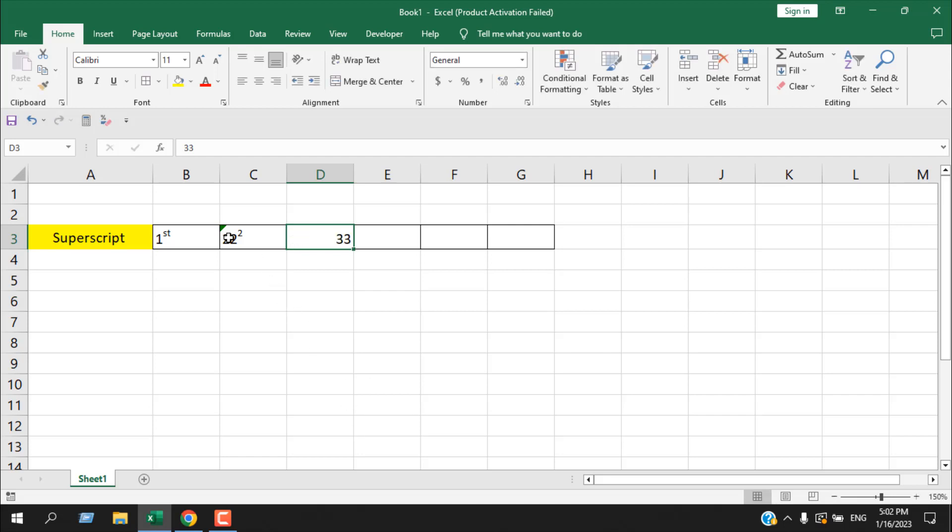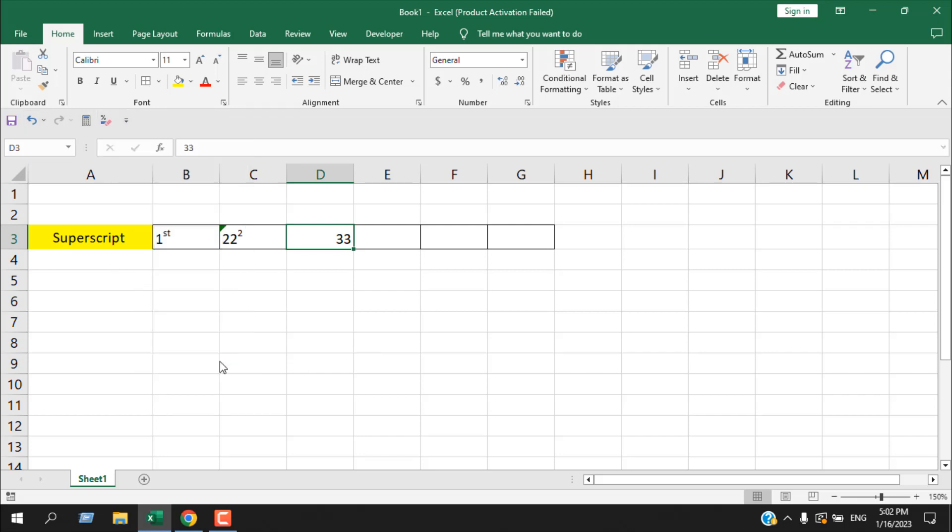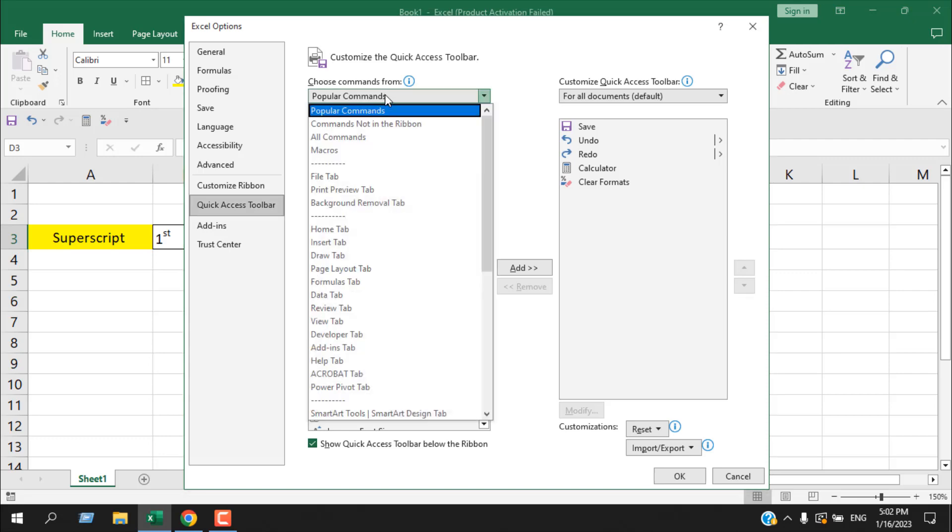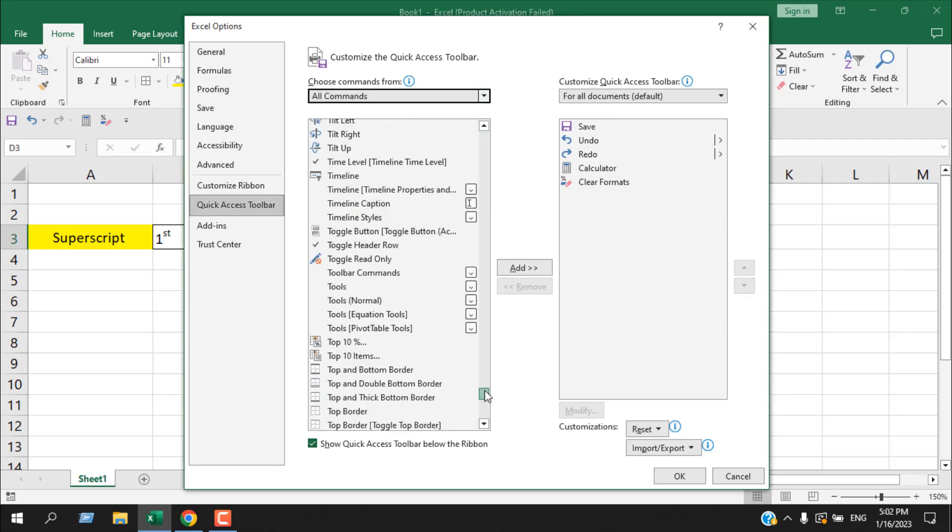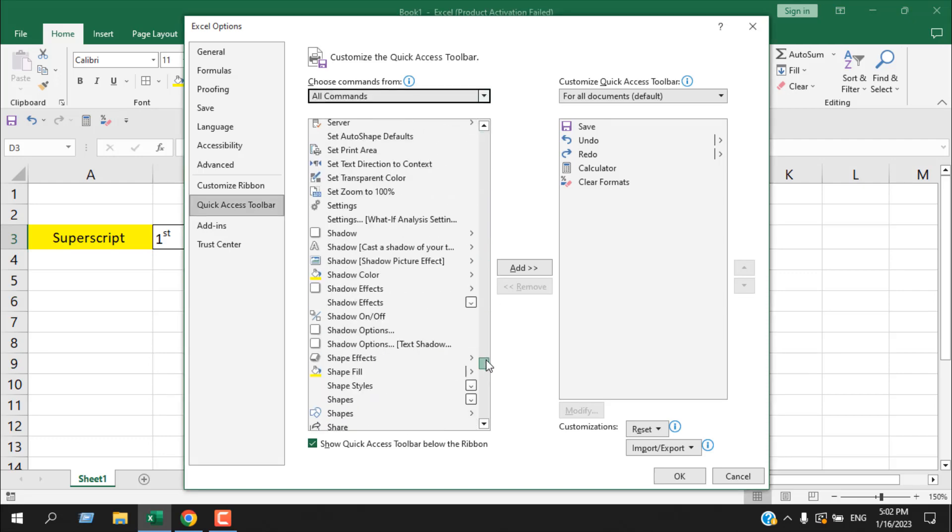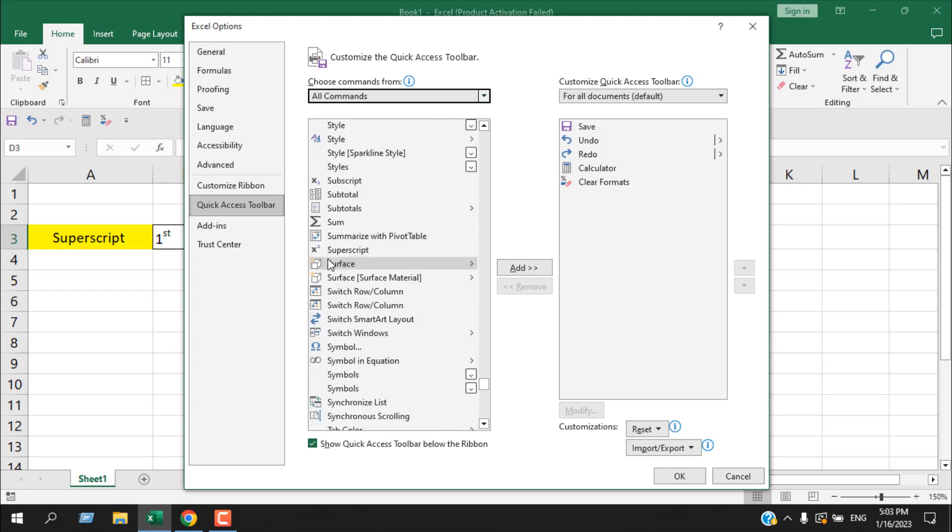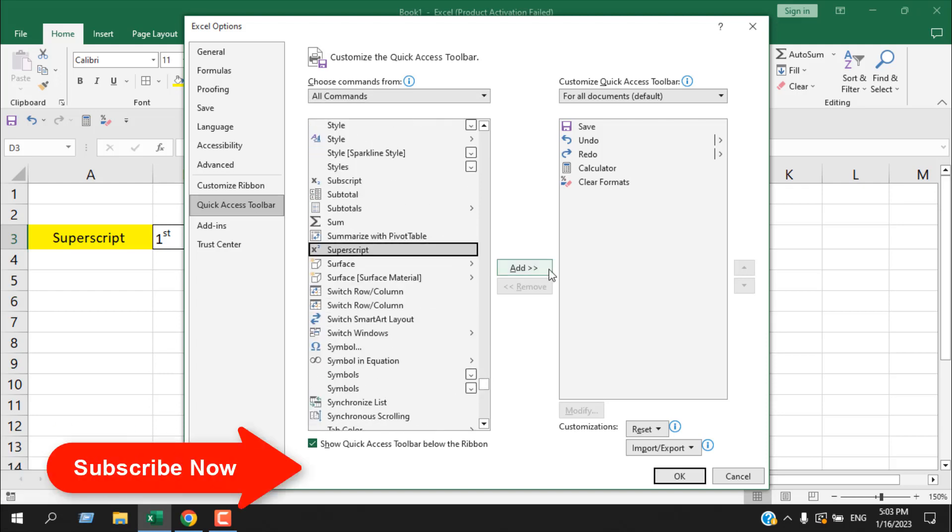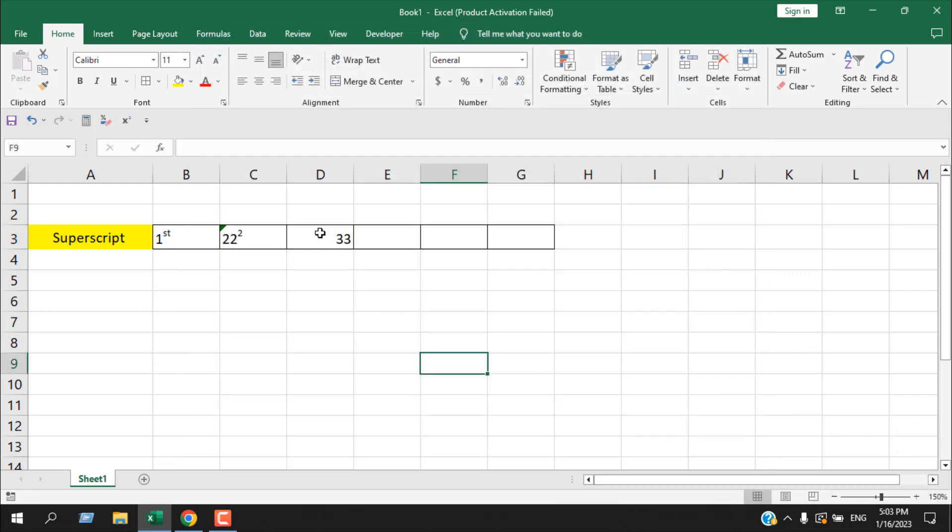You can add superscript to your quick access toolbar. For that, click on this arrow and from here select more commands. From here you will have to select all commands. Now drag it until you find superscript, which will be here. You can see superscript selected. Click on add and then click OK.